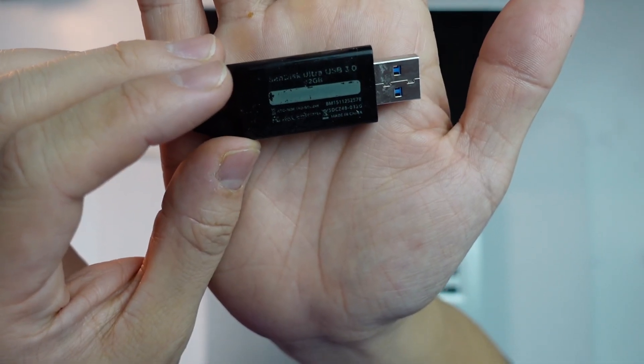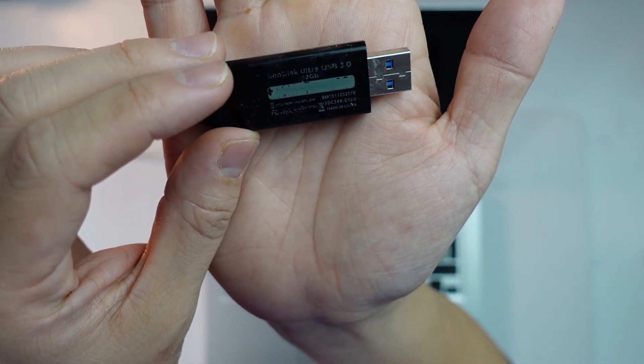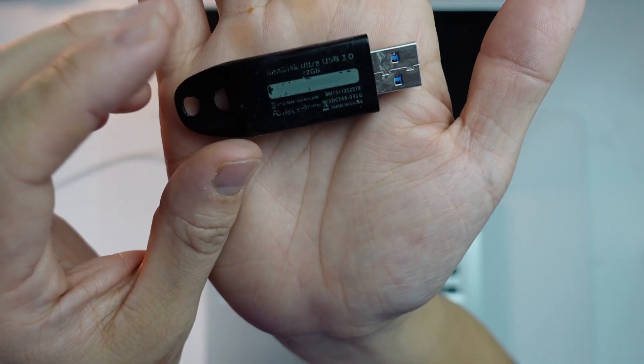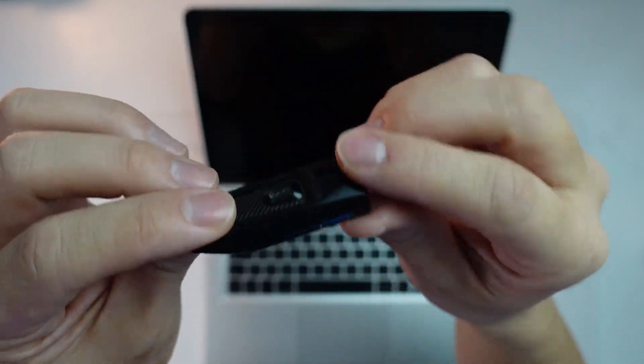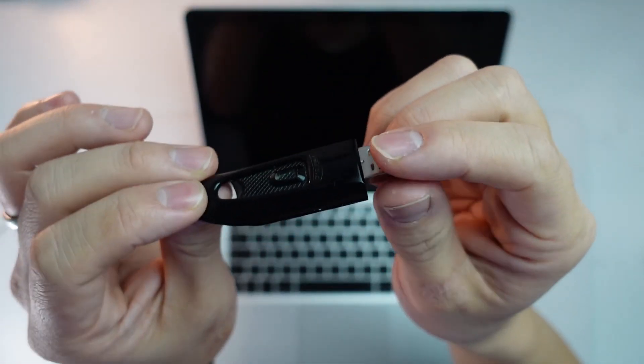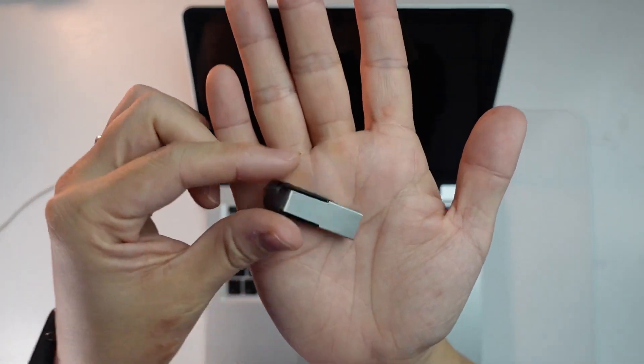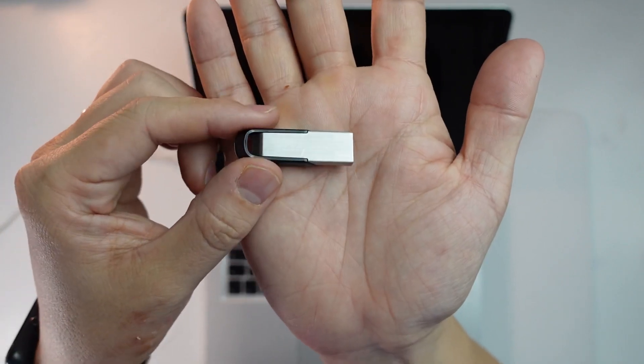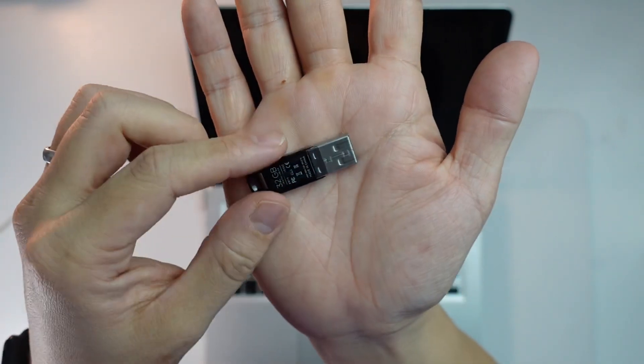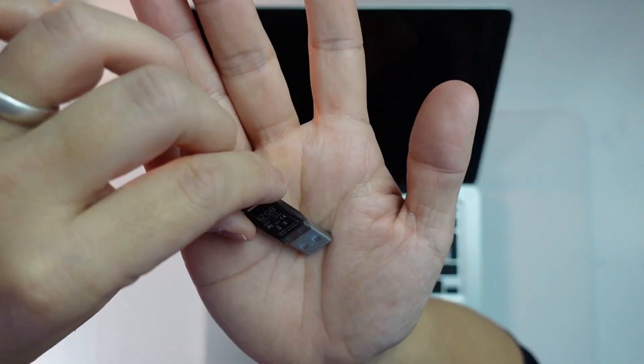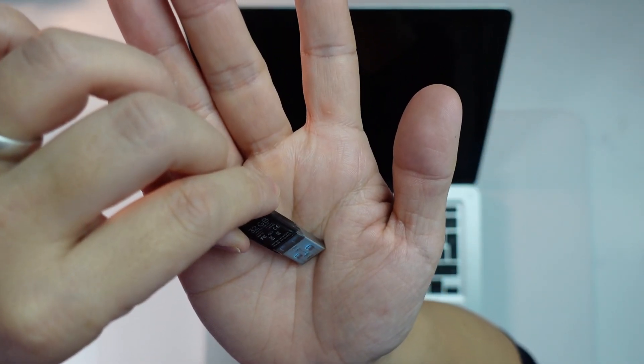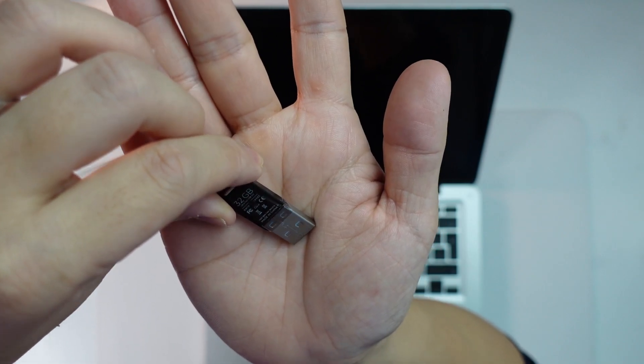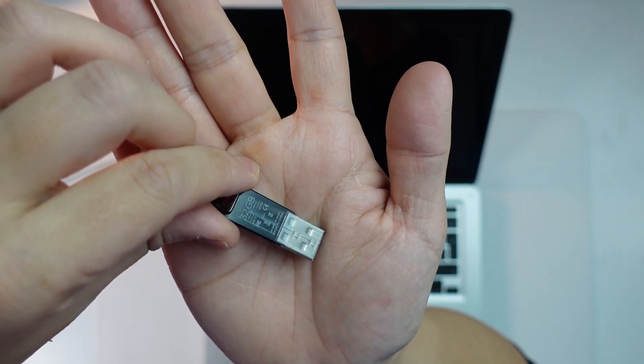The one that failed for me is an older SanDisk Ultra USB 3.0 32 gigabytes. I'm not sure what it is, it just depends on your USB drive. This is also a SanDisk USB drive and I've actually found this one works fine. This is a SanDisk 32 gigabyte Ultra Flare USB 3.0 and this seems to work fine.